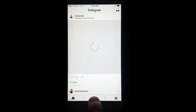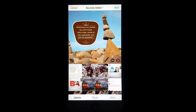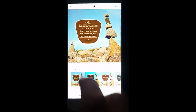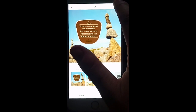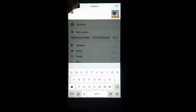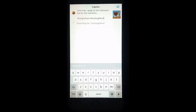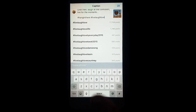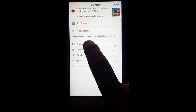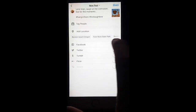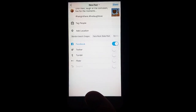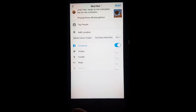When you go into Instagram and you add a photo and add your text to do your post, it's really tempting to just click over and add to Facebook and Twitter.